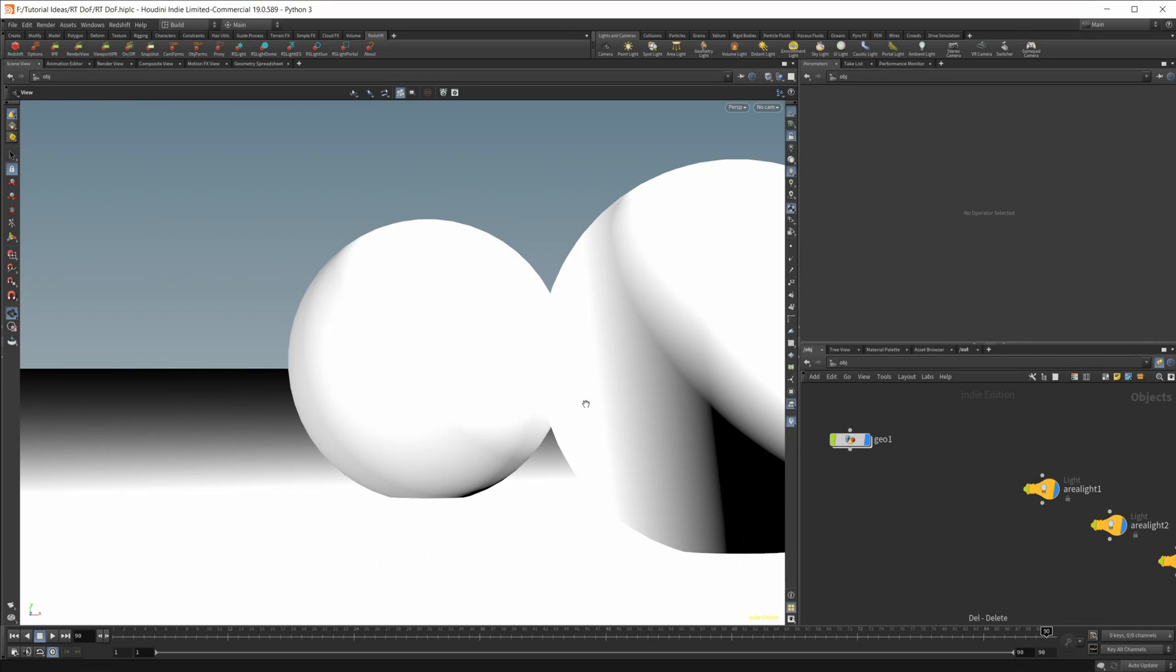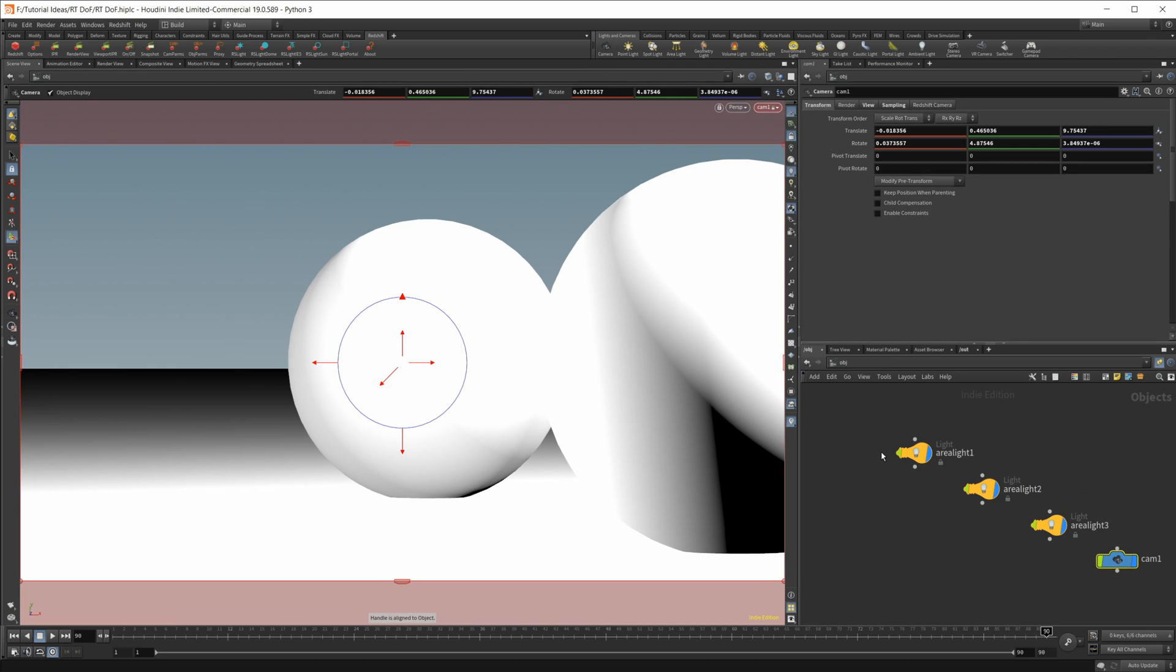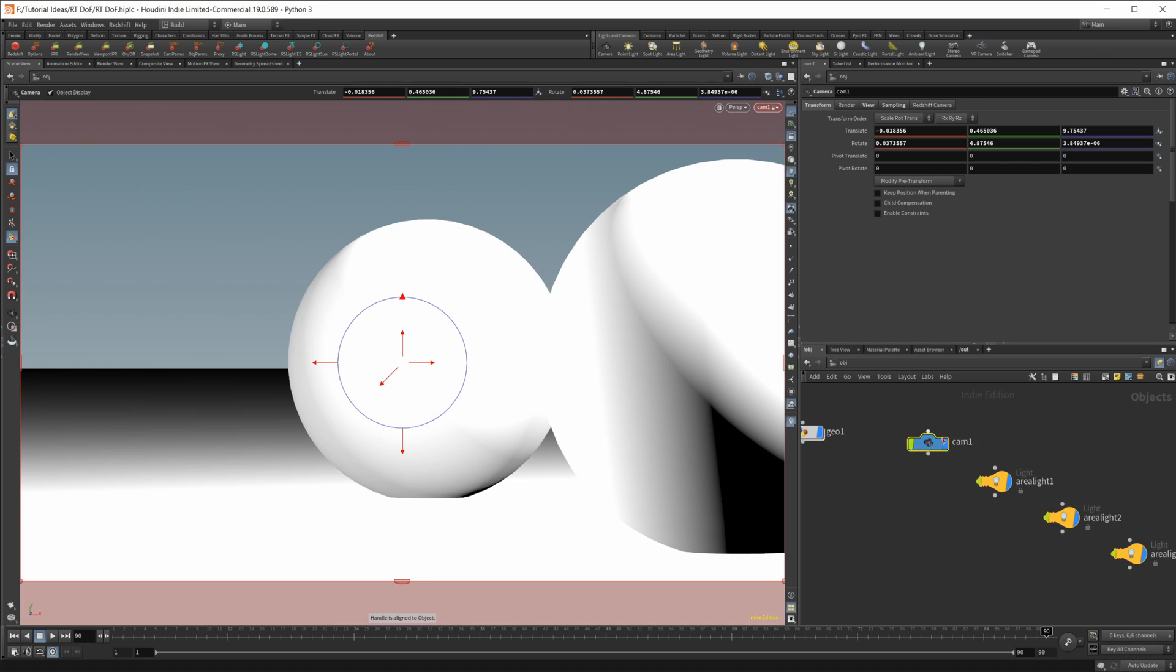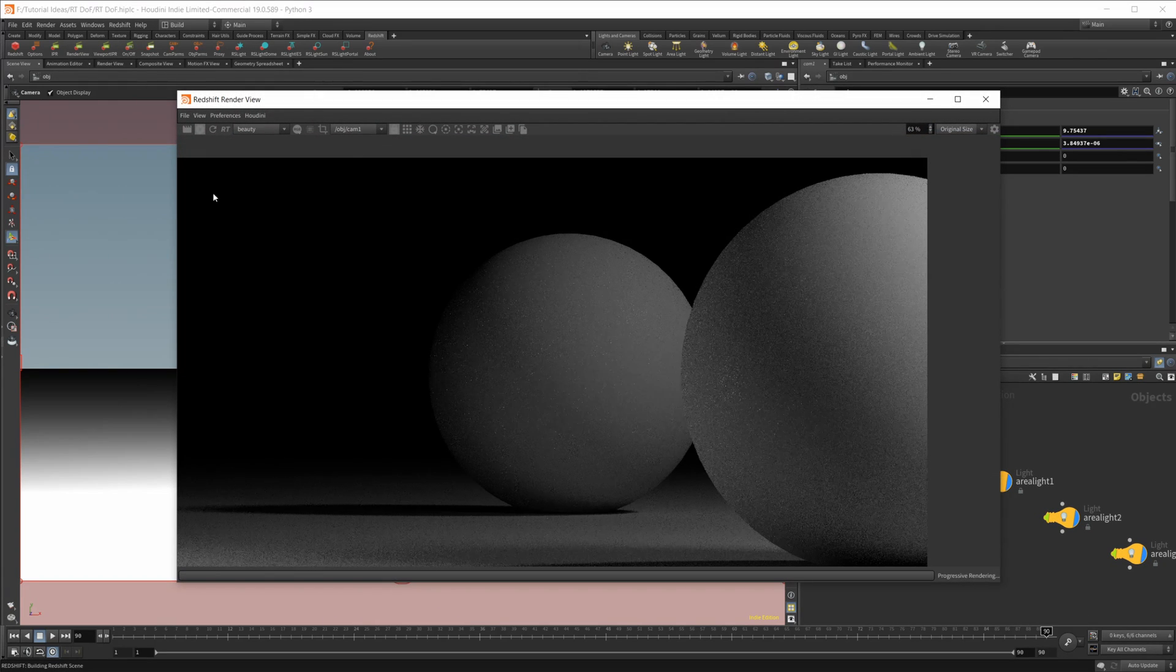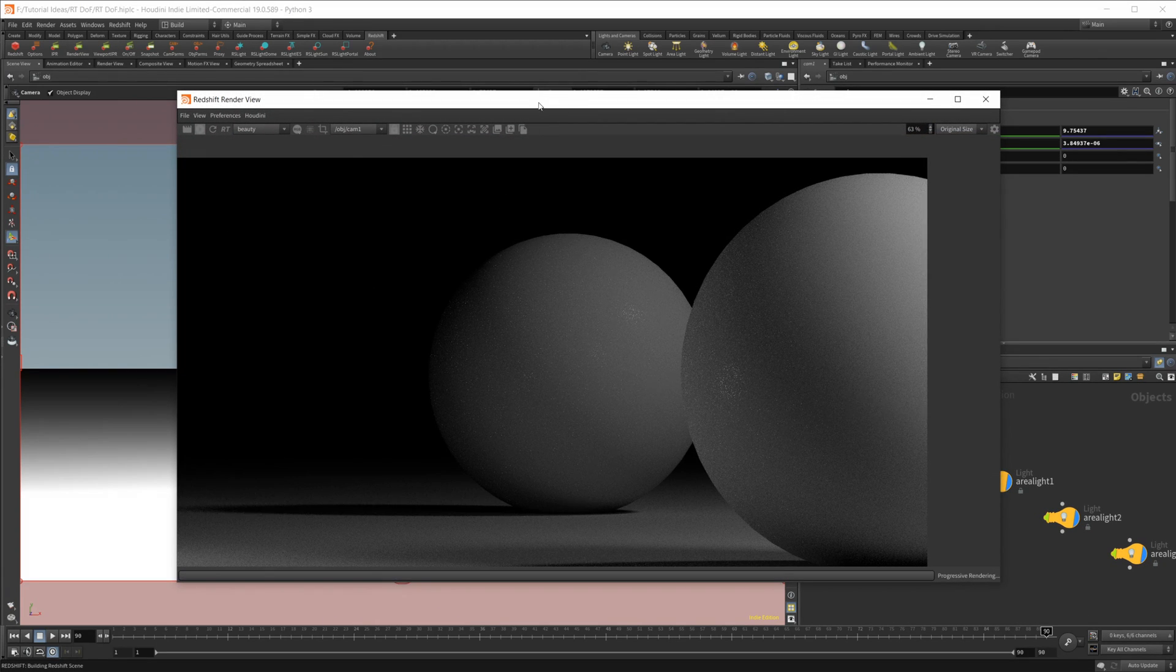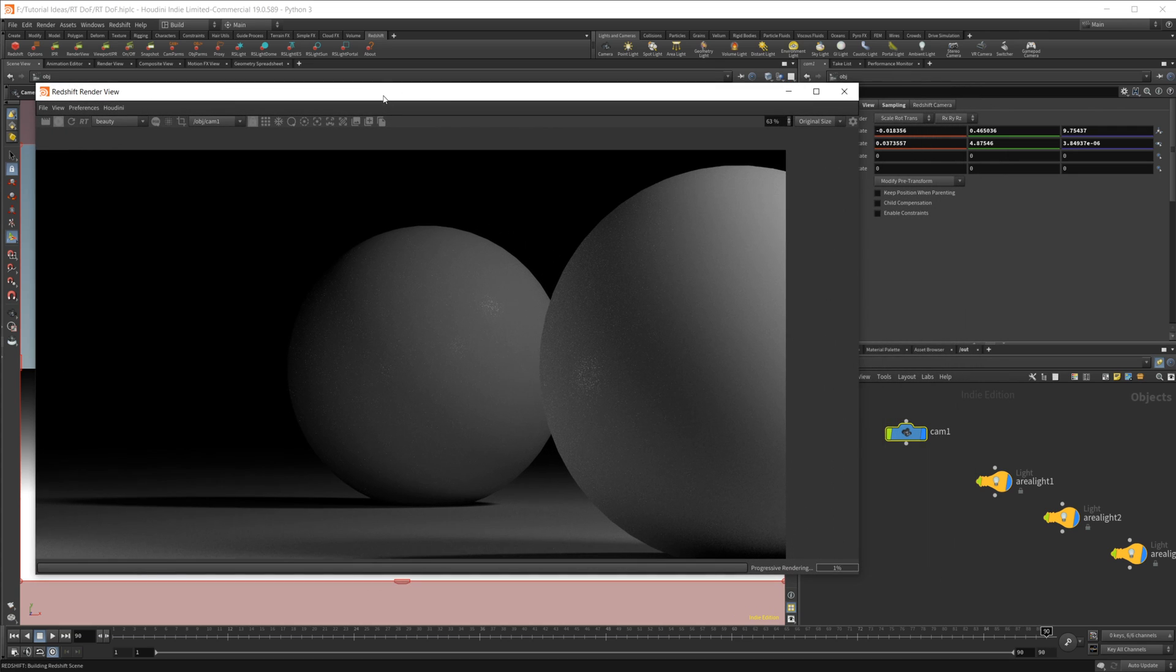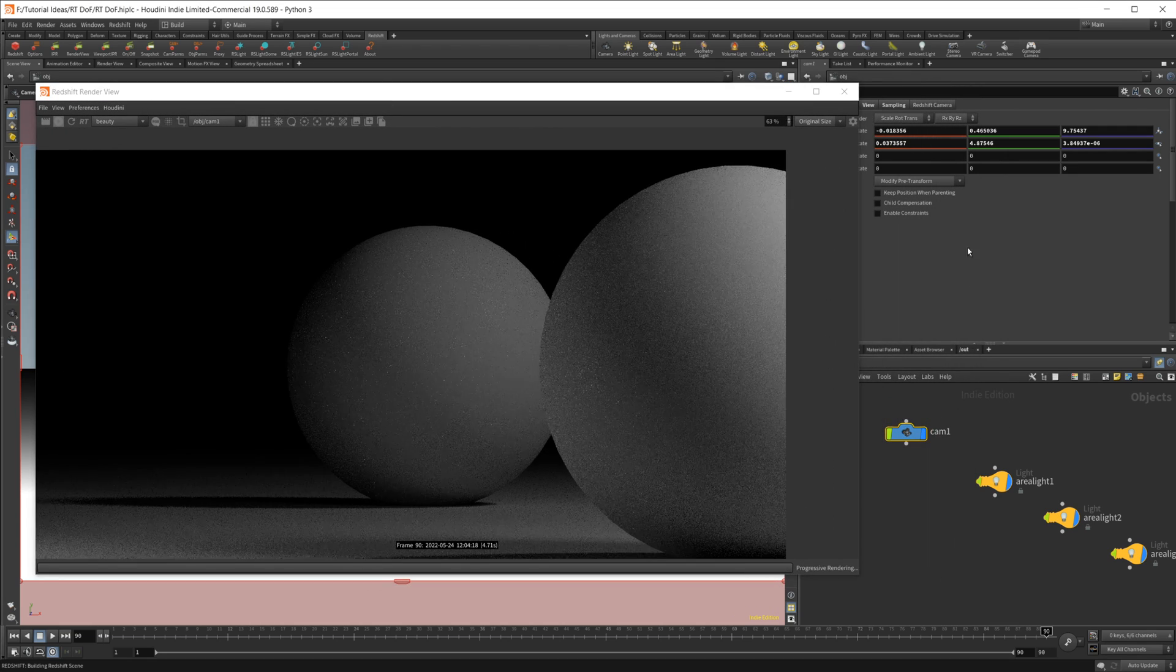So I have a simple scene set up here with a couple of spheres and a plane. Nothing complex. I'm going to go ahead and add a camera in here and bring that over. And let's bring up our render view as well. And just starting off here, we don't really have any depth of field.